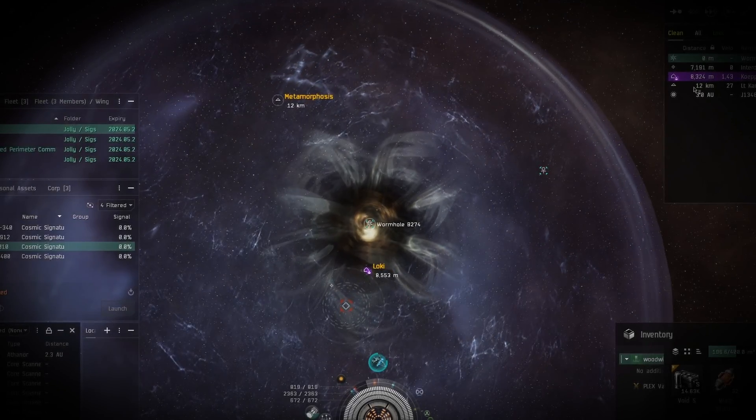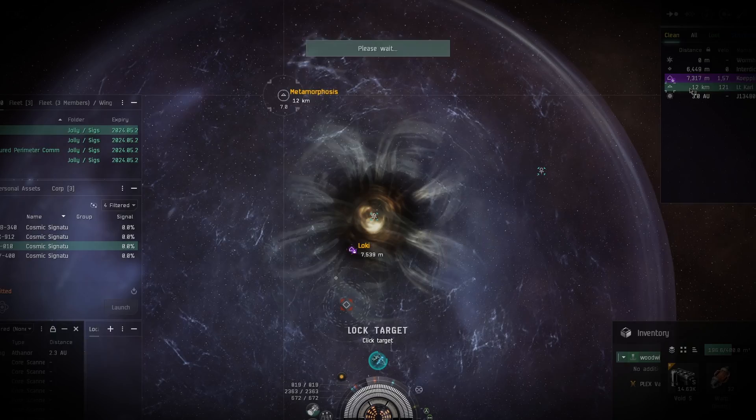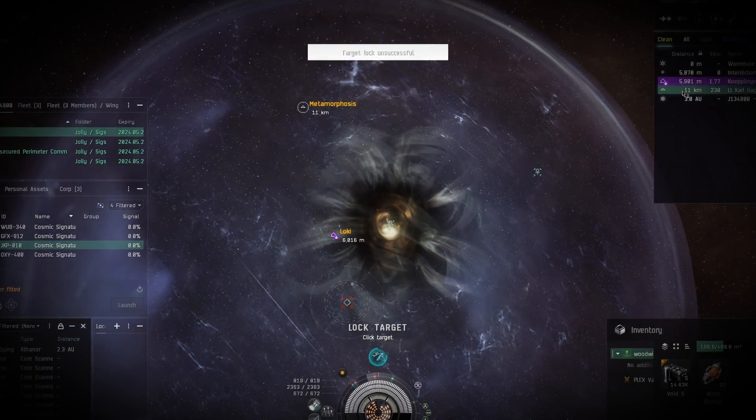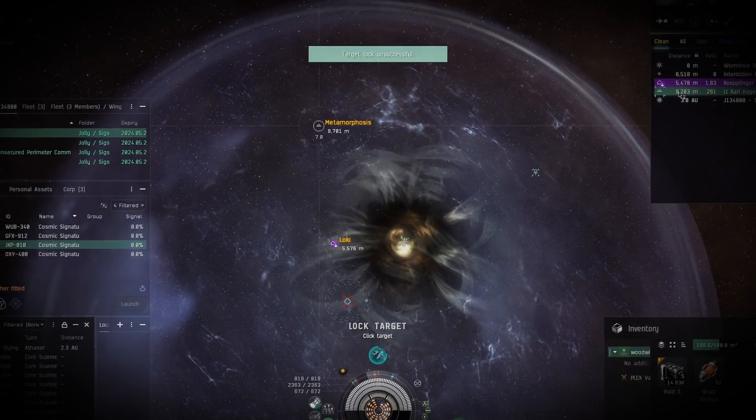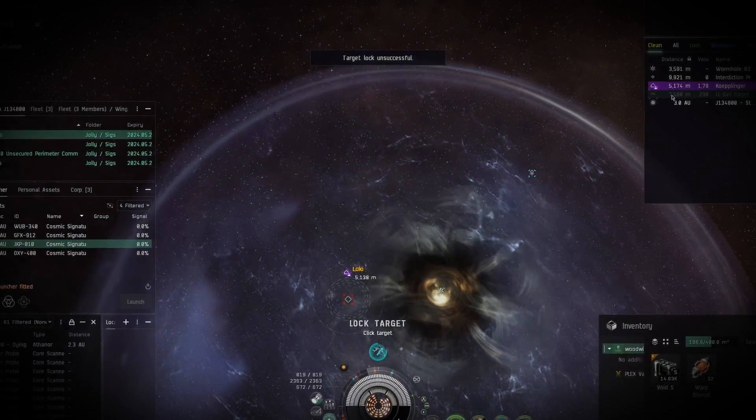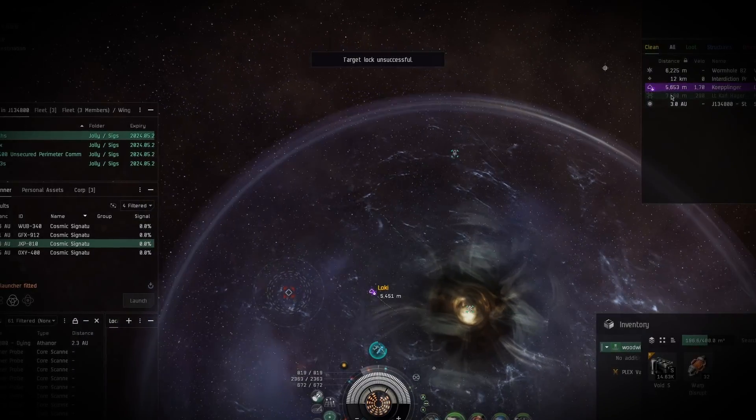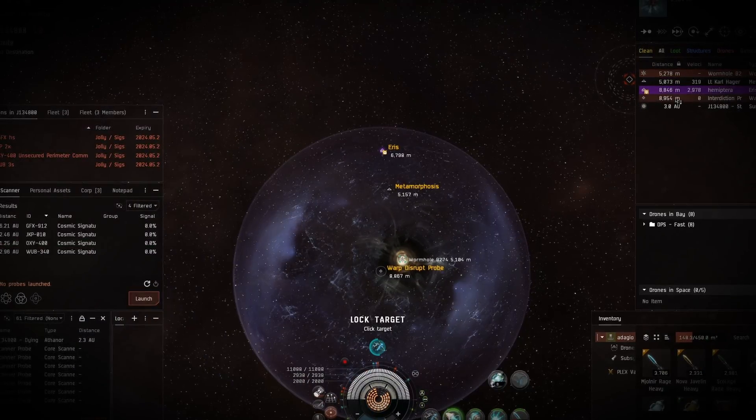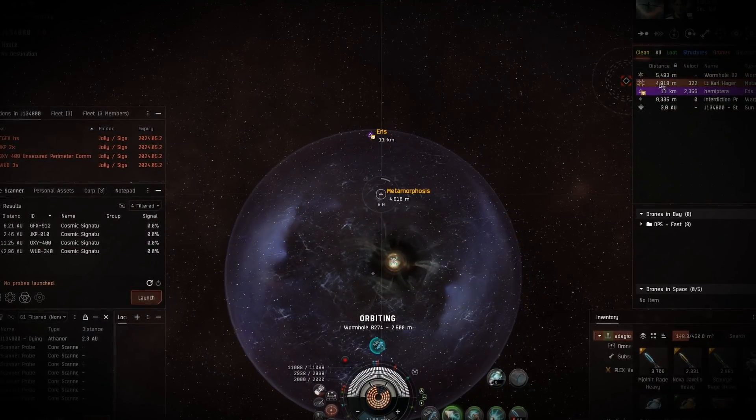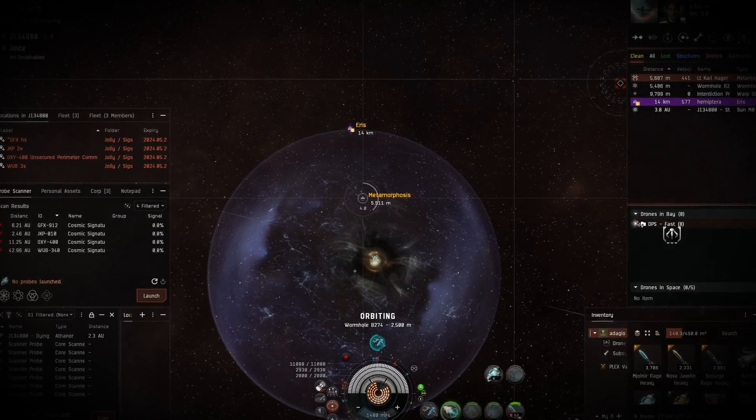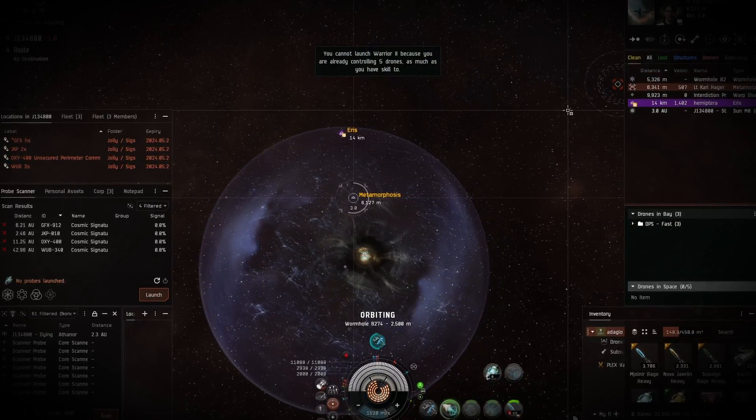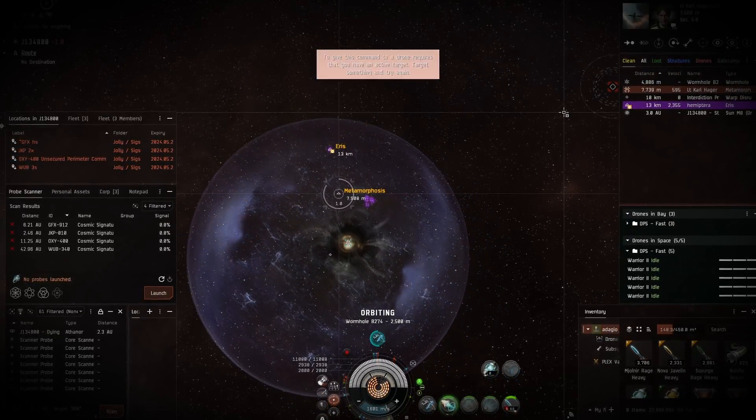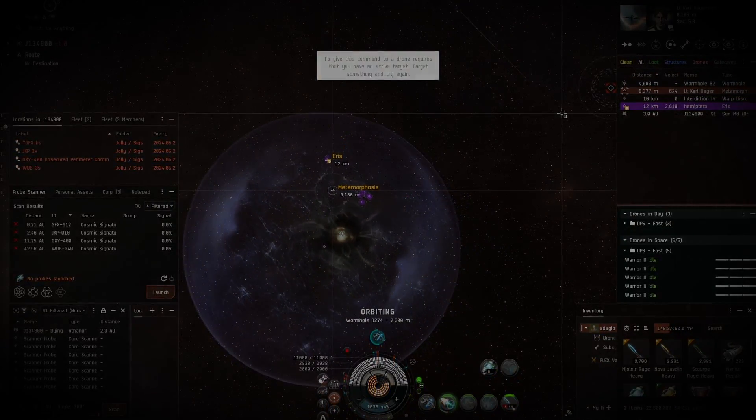After we get Eve running either on Steam or Lutris, I'll share a few quality of life tips for new Linux capsuleers, including how to set up multiboxing, manage character settings, and maximize performance. I ask you to believe in yourself, Capsuleer. You are capable of this.